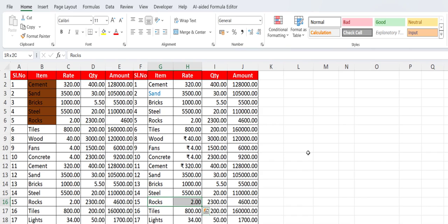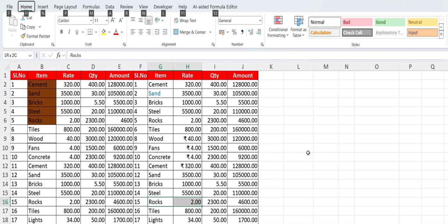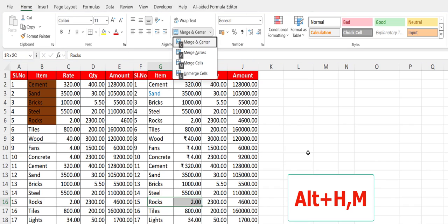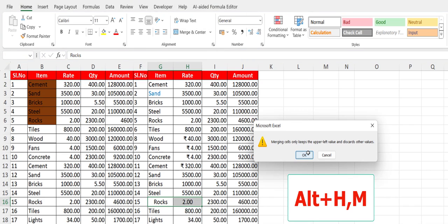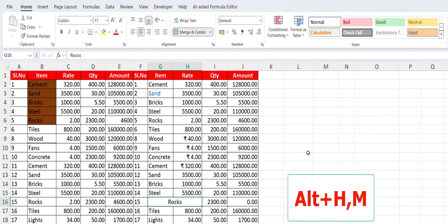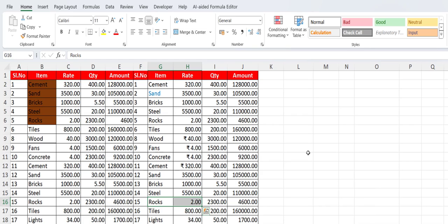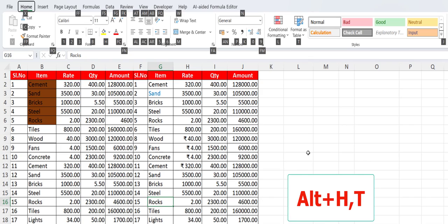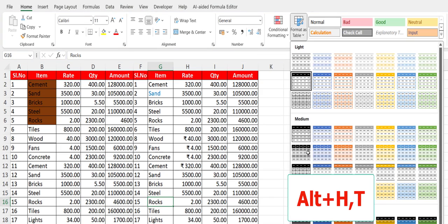Just select the cells which you want to merge, press Alt+H+M and hit Enter, and that's it. Look — your cell has been merged. For table style you can press Alt+H then T, and you can select your table style. Yes, good.